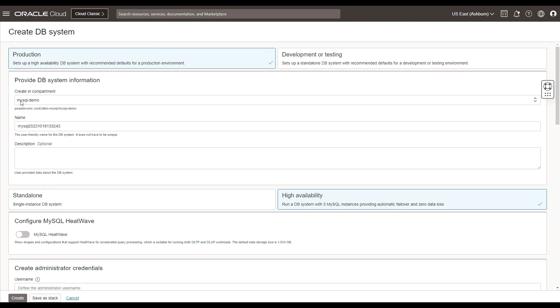You can choose the compartment where you want to provision your DB system, give it a name and an optional description. In case you want to switch to a standalone system for your production, you can choose that as well. But by default, the high availability option is chosen.